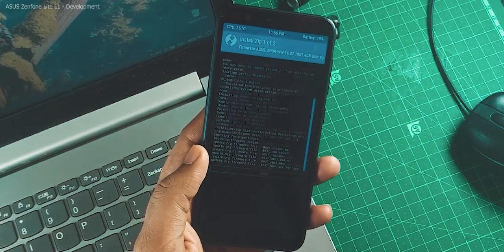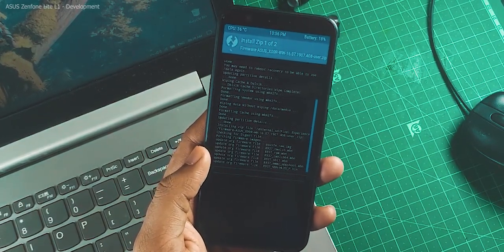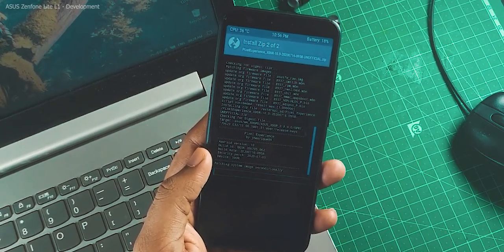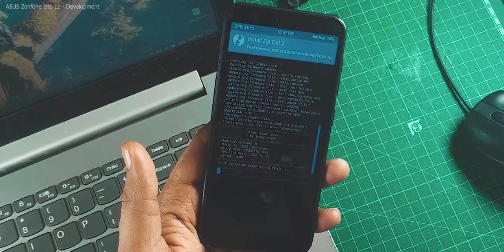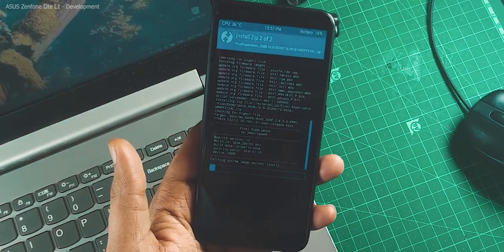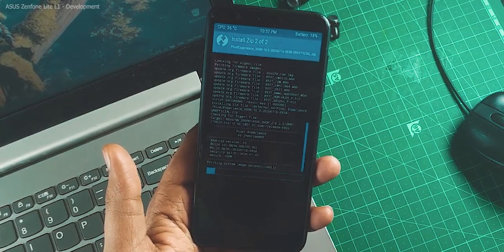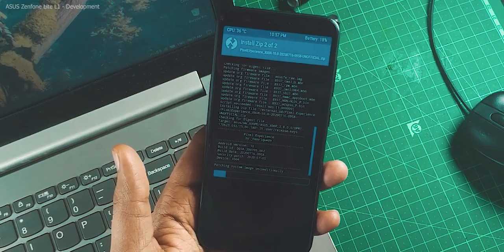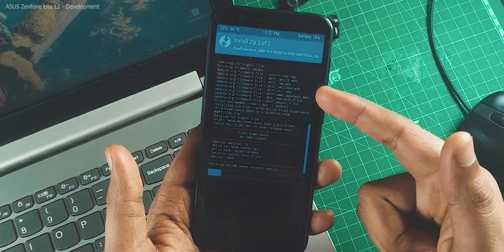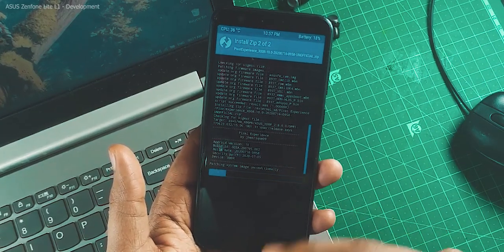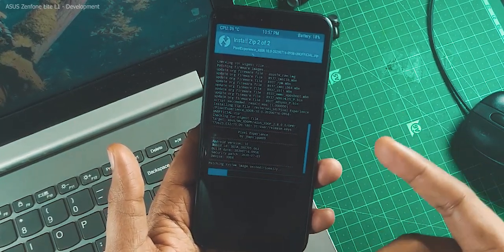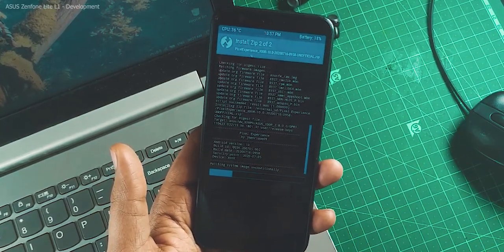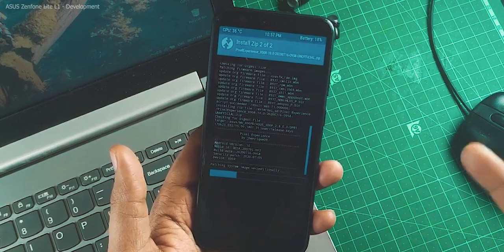First it will install the firmware file pulled from Pixel Beta, and the second one is the Pixel Experience ROM itself. Also worth noting: if you are on stock Oreo or something like that, you don't need to update to Pixel Beta first. You just install this firmware file and then the custom ROM — it will fix any bootloop issues that may occur.